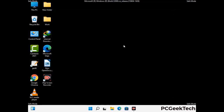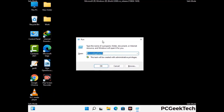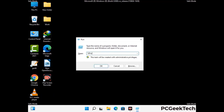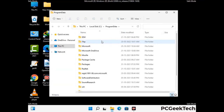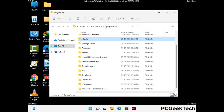Again press Windows and R together to open the Run box. Now type in %programdata% and press Enter. Find and remove any suspicious files or folders related to the virus, and look for any files created at the time the virus attacked your PC. Be careful and don't remove any important folder.